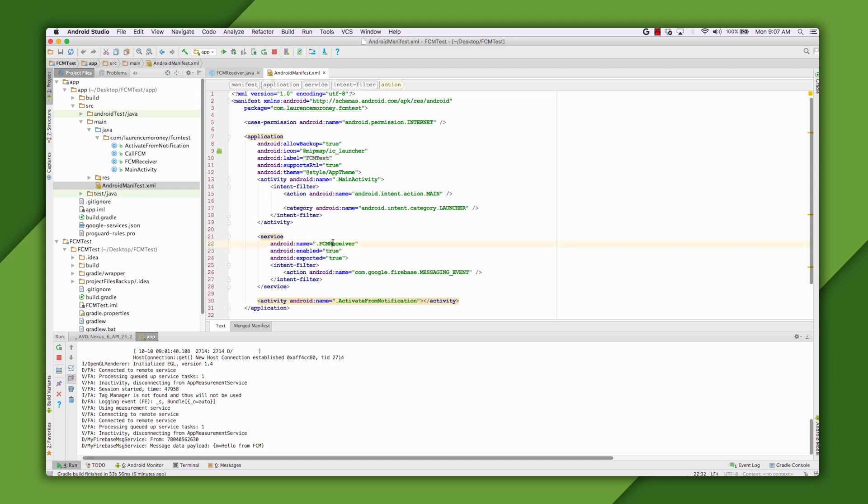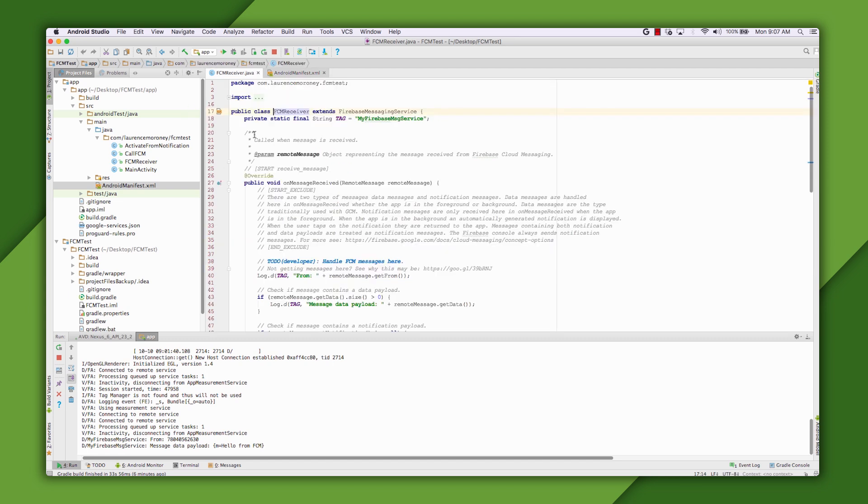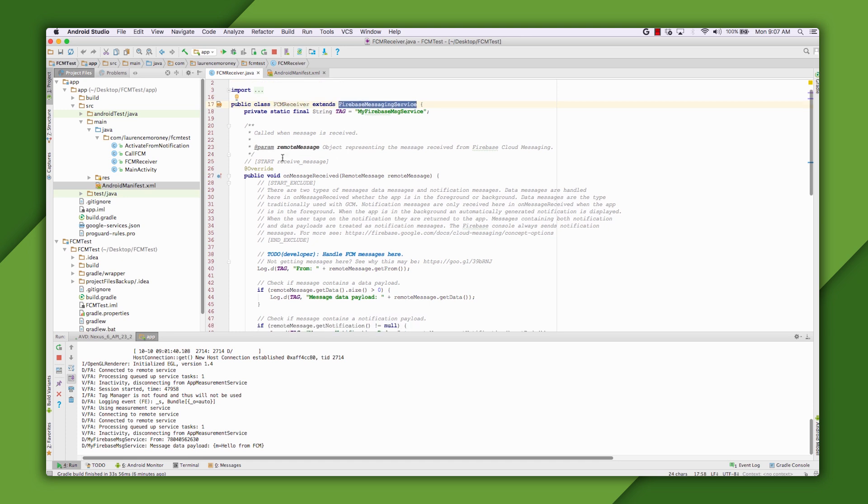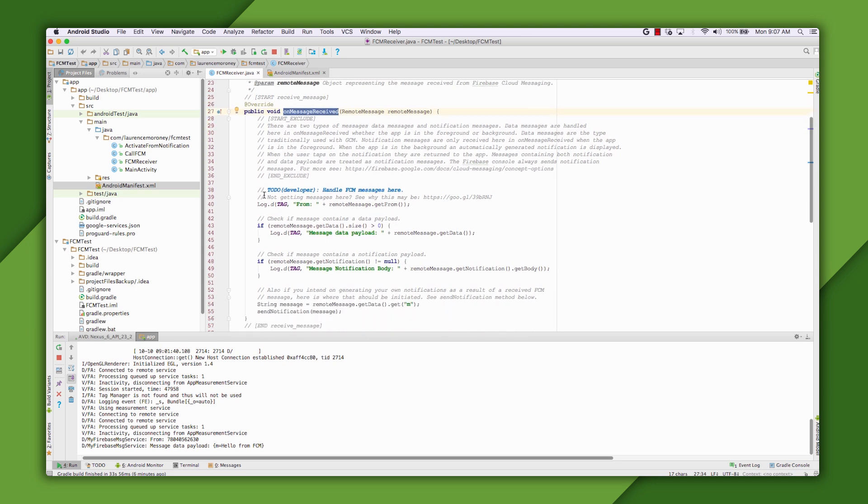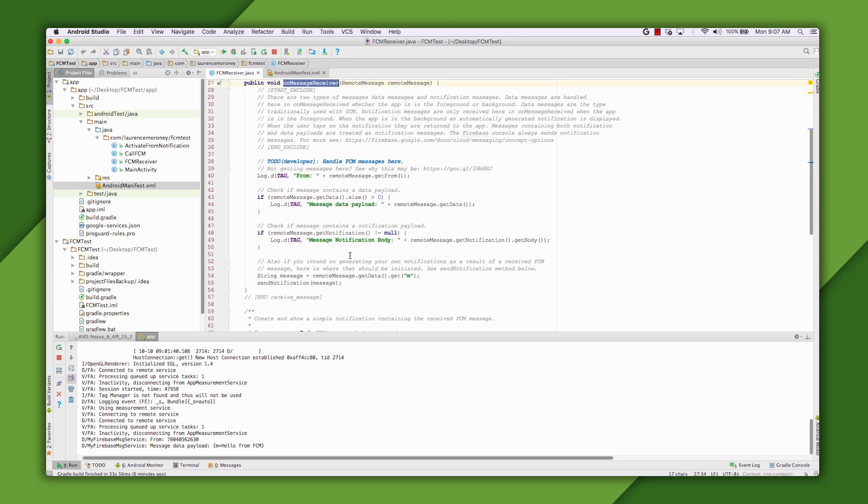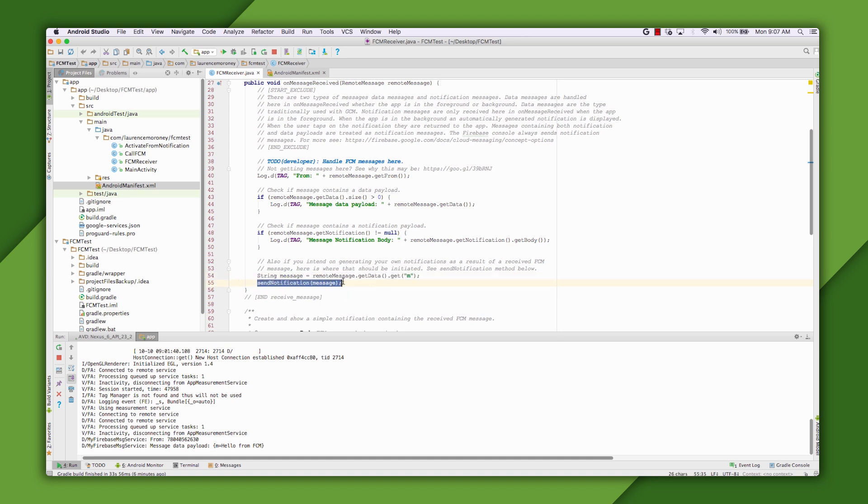And in its onMessageReceived, I can capture the remote message. In this case, I turn it into a notification in the standard Android way. This can take an intent so that I can open a new activity when I click on the notification. And you can see that here. So when I touch on the notification, this activity will be launched. Let's see it in action.